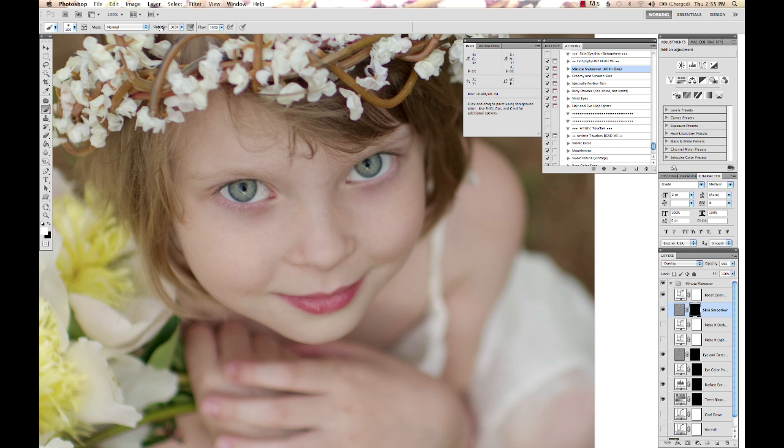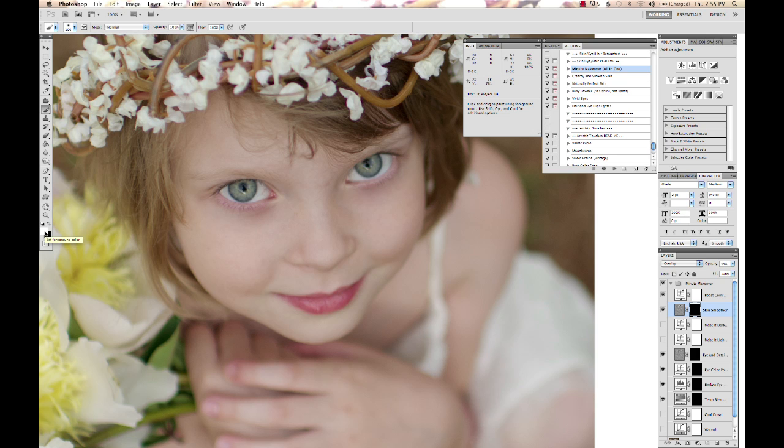I'm going to work with 100% opacity on this one, and you need to have your white selected. If you're painting on a black layer mask, you want the white color selected. You can hit D on your keyboard, and that will get you back to your default colors, which is a white foreground and black background.